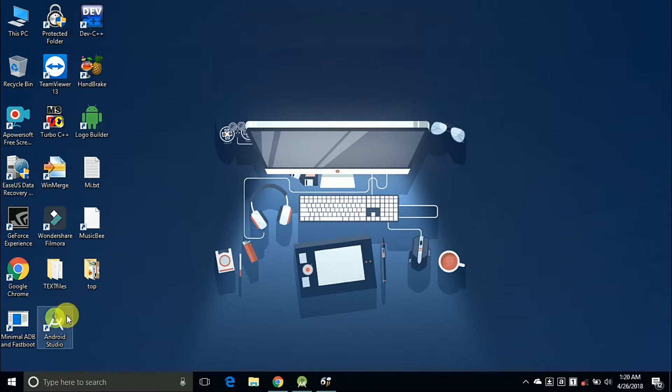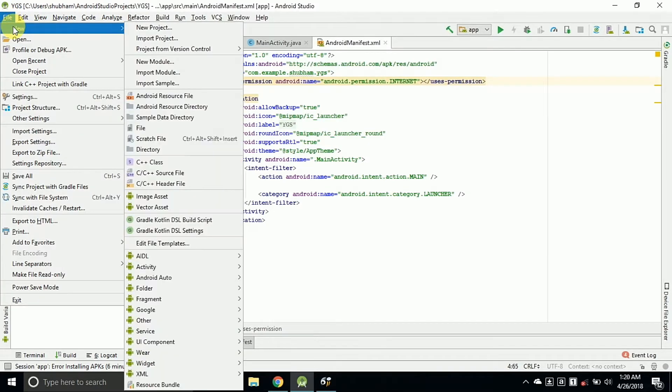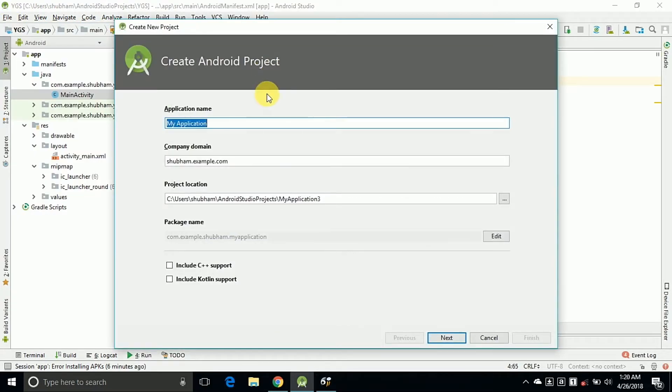So let's start the video. First download Android Studio and install it on your PC. Now open Android Studio, click on File, New, and then New Project. Now type your application name. So I am typing here as YG Technical. You can type your application name and click on Next.